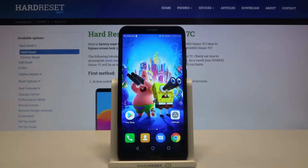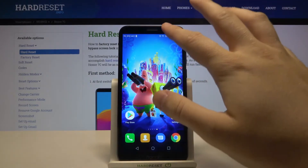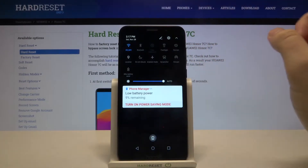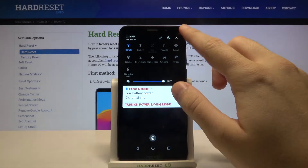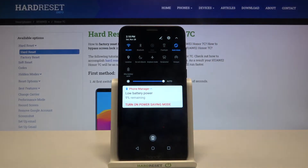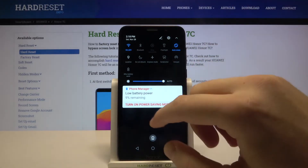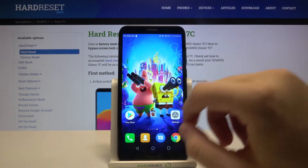Welcome! If you want to use Auto Rotate screen on your Honor 7C, first you have to open the notification bar, then click on the portrait icon and it will turn to Auto Rotate.